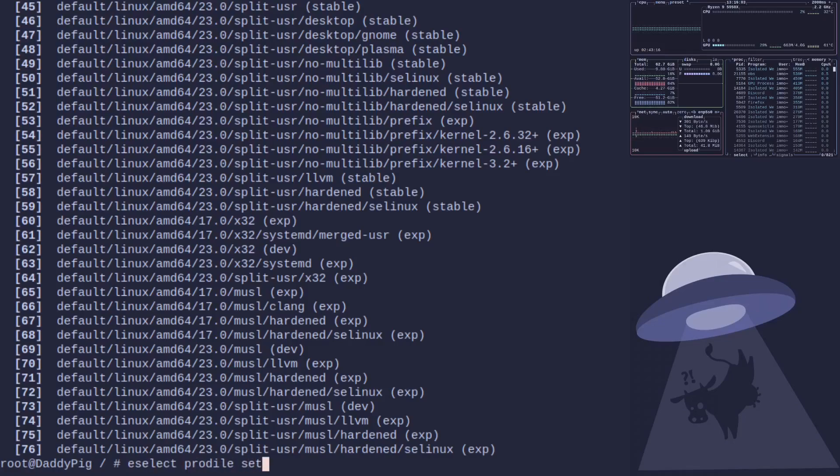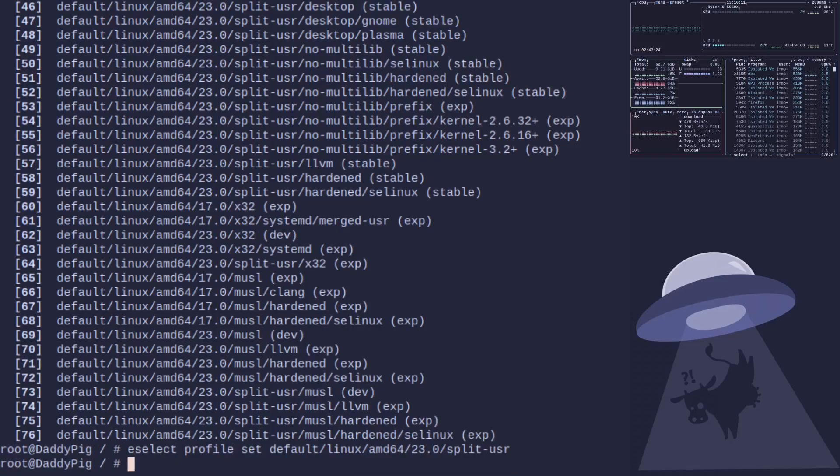To set that we do eselect profile set 45. As I was saying before, there is a small problem with the binary packages at the moment, so we're just going to manually compile these for now.